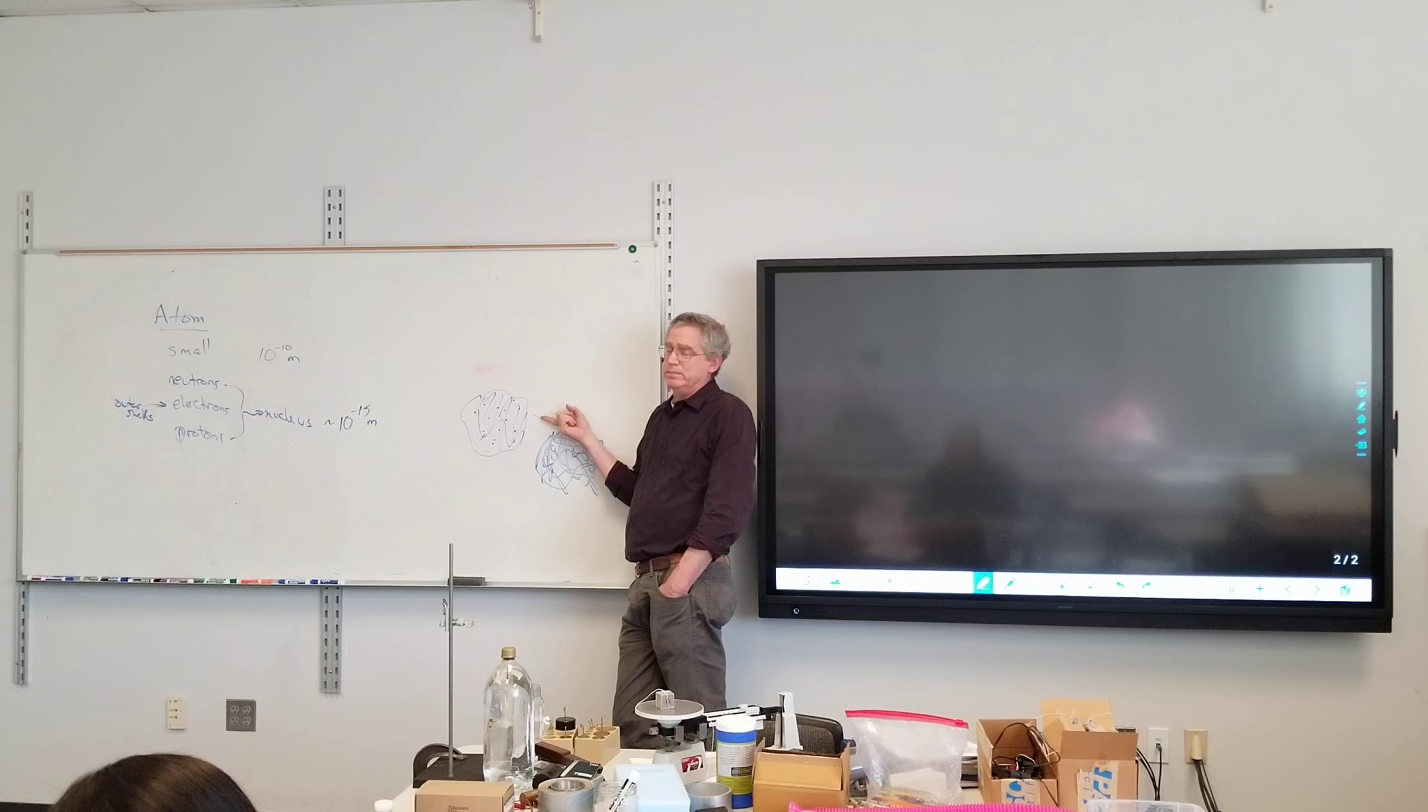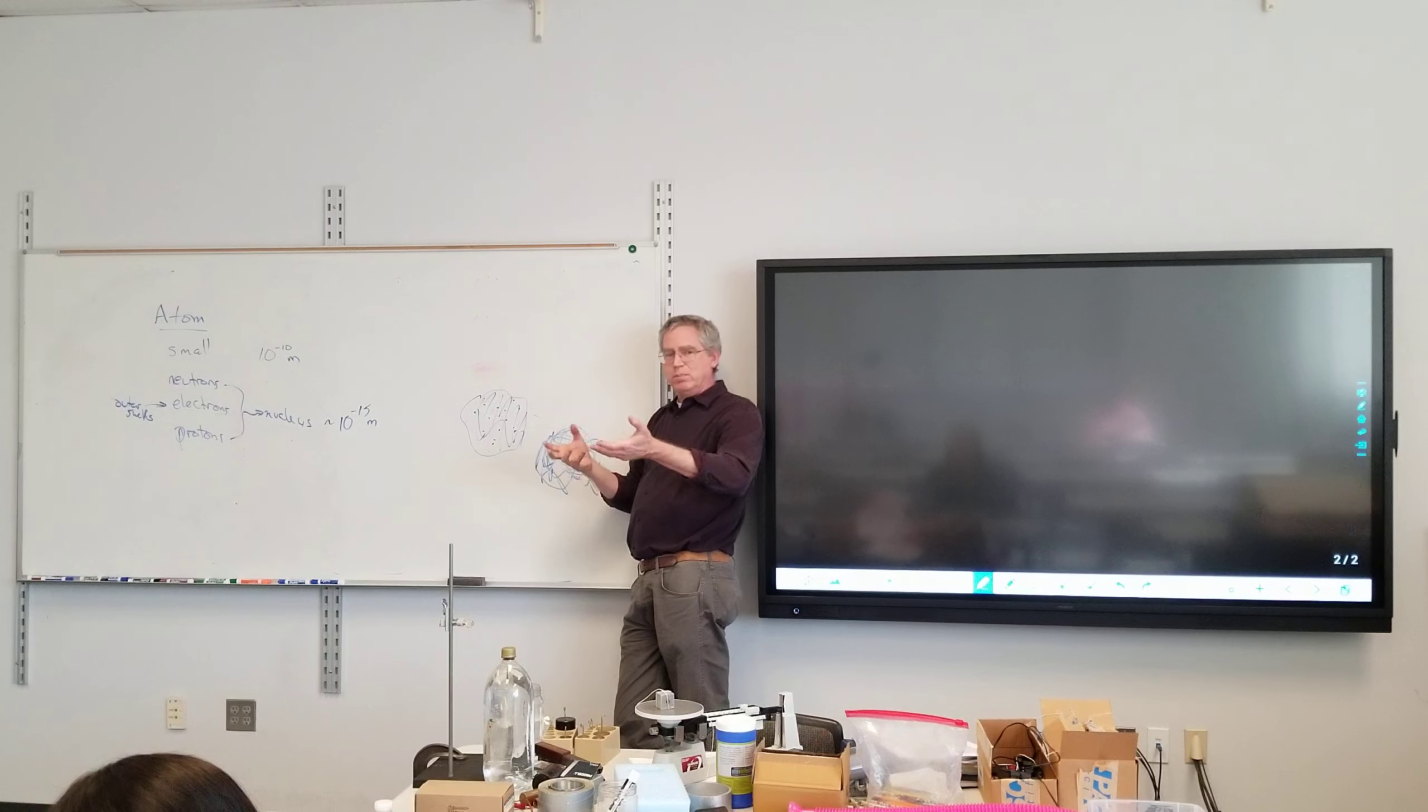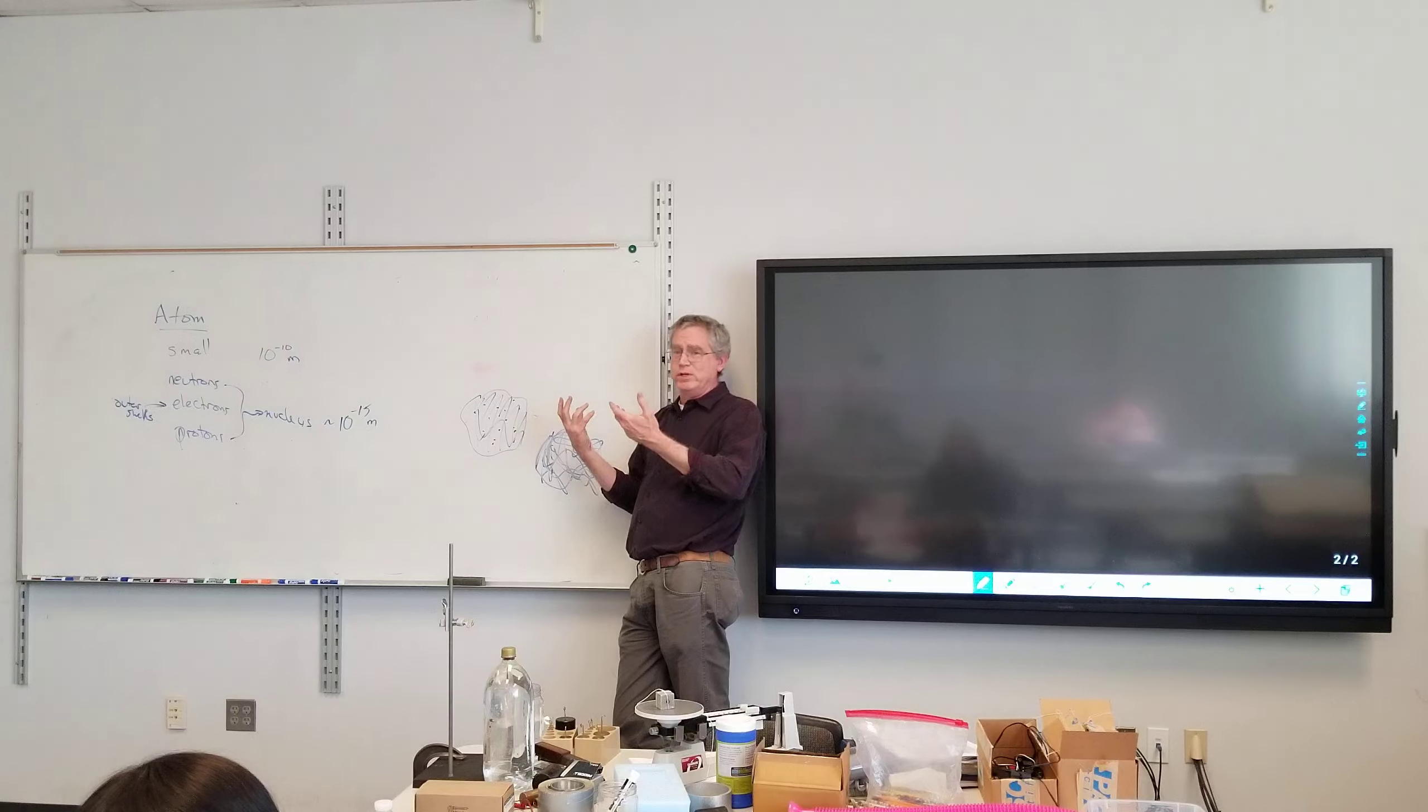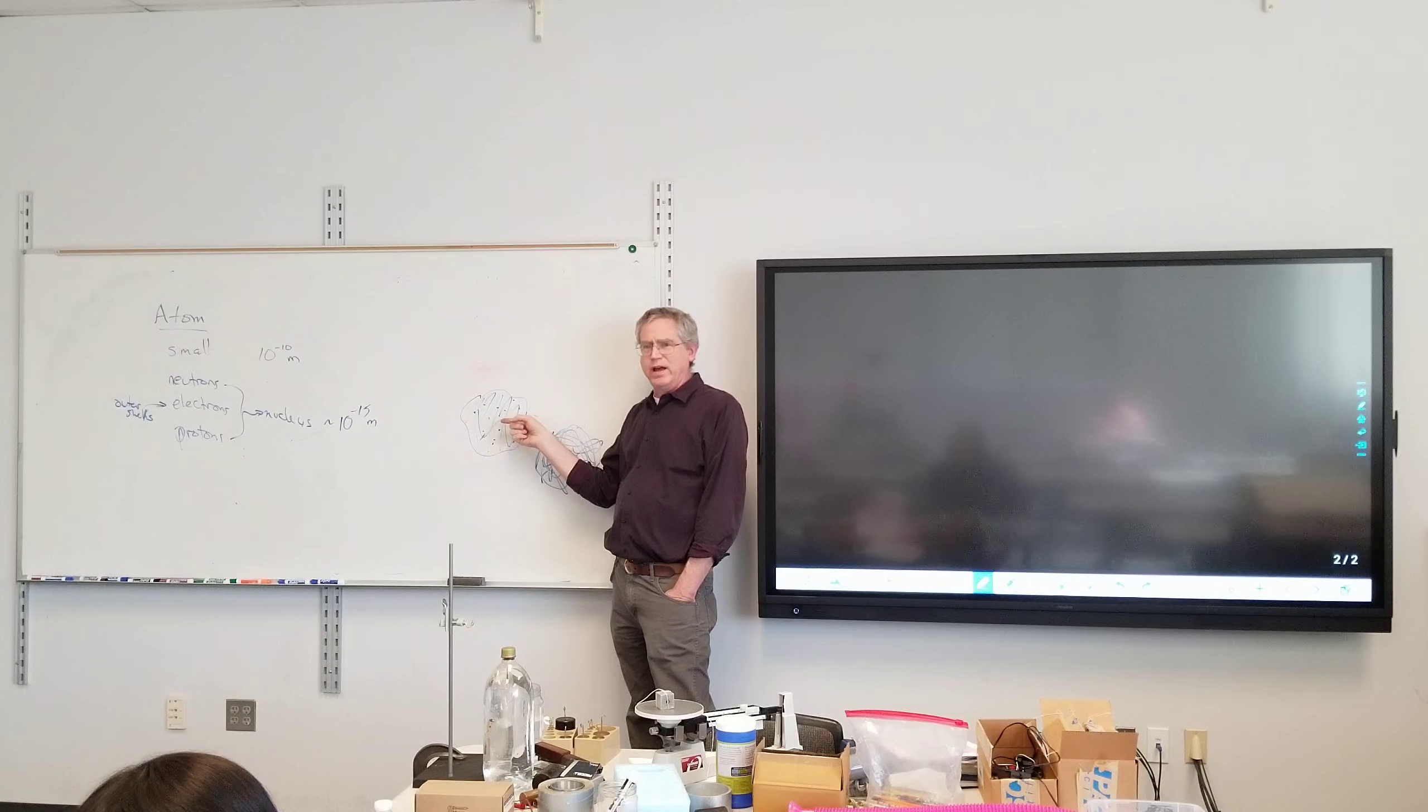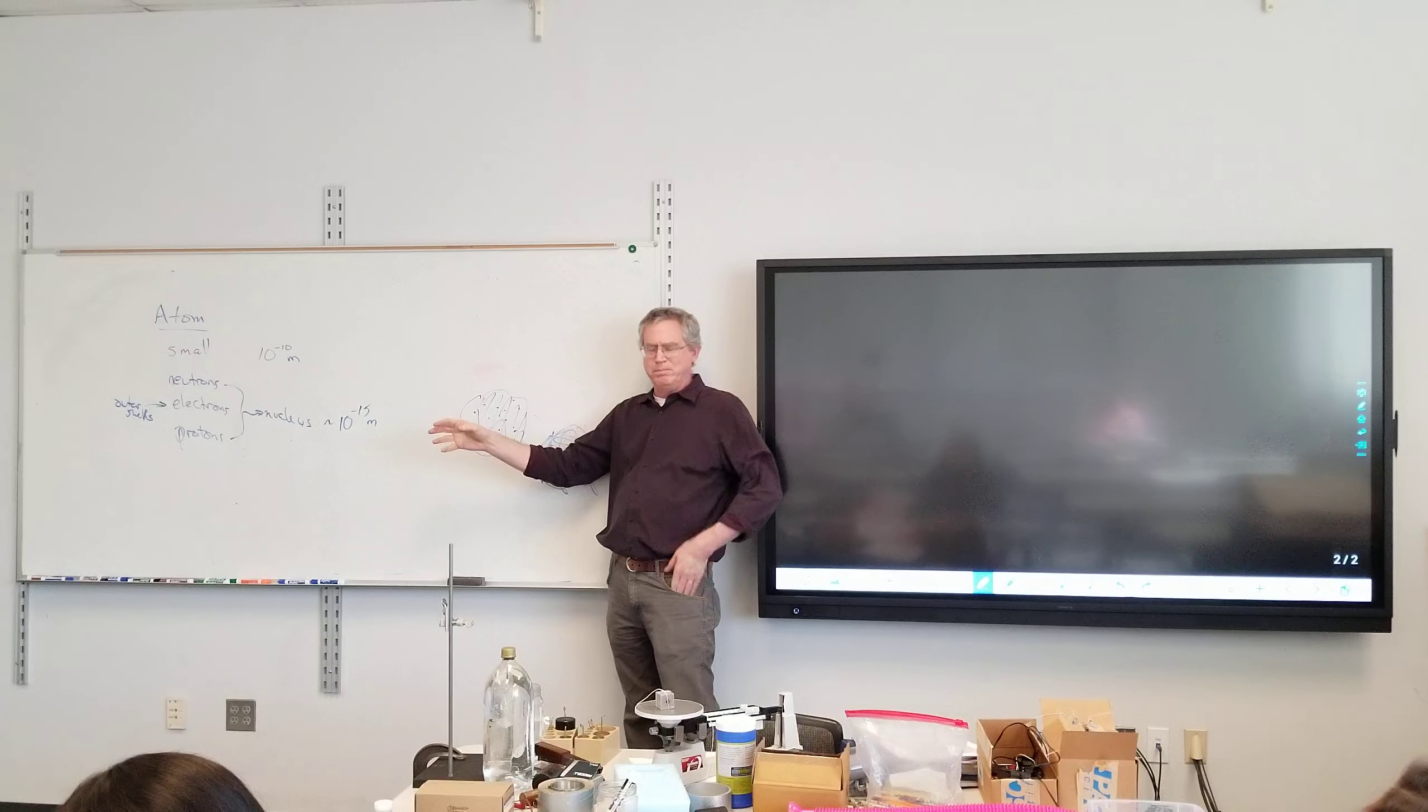There was still even debate into the early 1900s whether atoms really existed or not. But this was the model along those lines. It's known as the plumb pudding model. And the fact that there's this positive charge sort of in a mush with the electrons dotted in it, like raisins and plumb pudding. I'm taking this from what I've read. I'm not sure if I've actually seen plumb pudding before, but they were British.